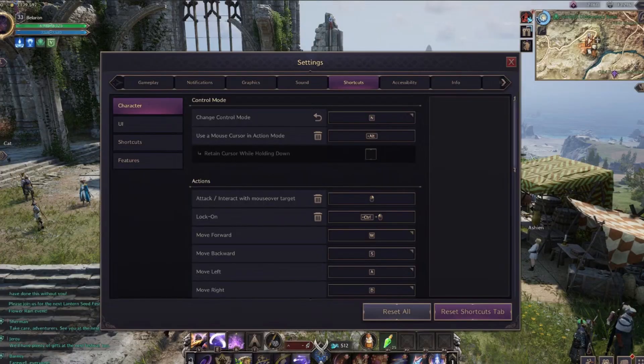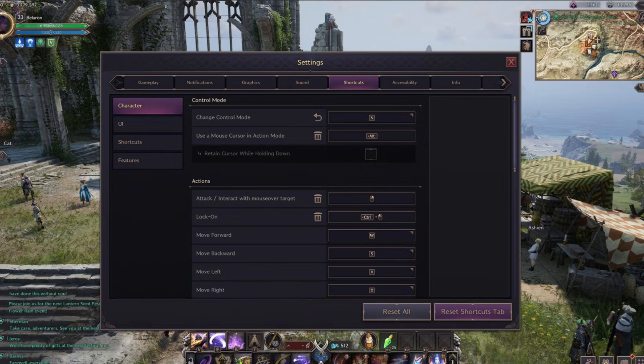To change your keyboard keybinds, start by opening the Settings menu. From there, select the Shortcuts tab. You'll find several categories here, each covering different aspects of the game.